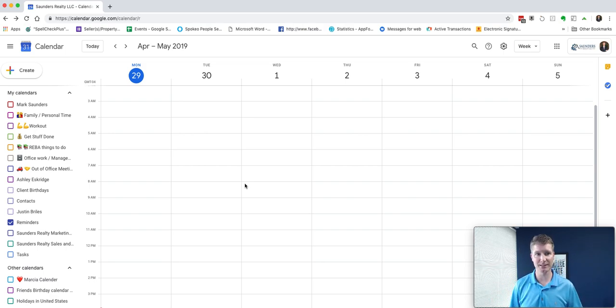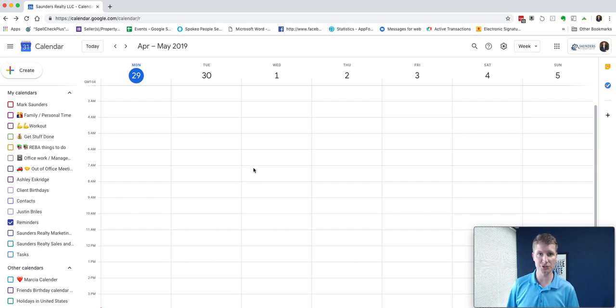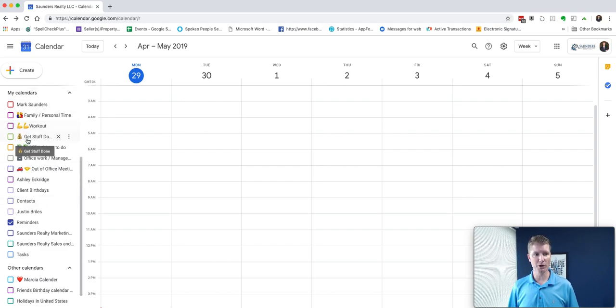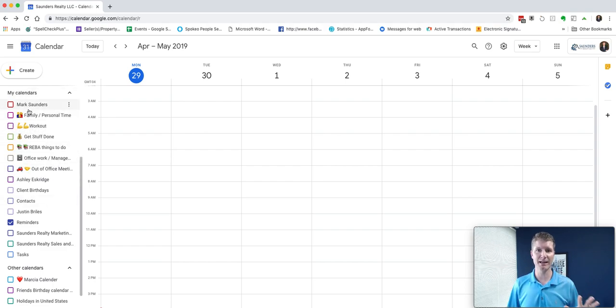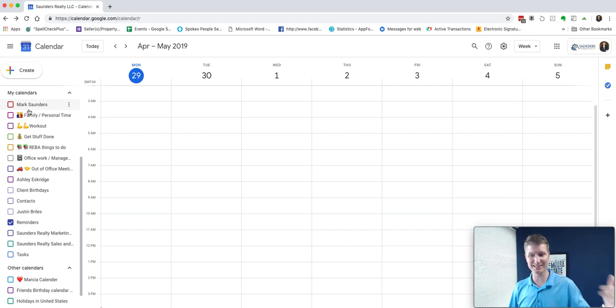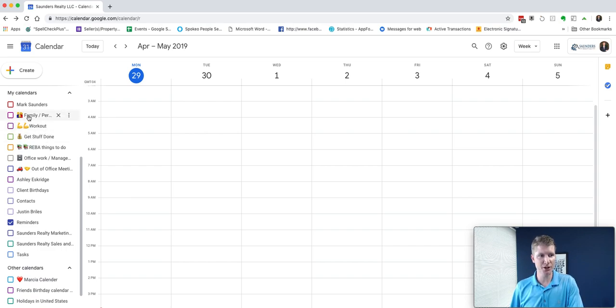For me, like I said, God, family, everything else. That's going to be church and family, my personal time. What you see over here on the left, these are my main calendars. The way that I have set this up and broken this down is to start there. I've got these little icons in my family and workout calendar.